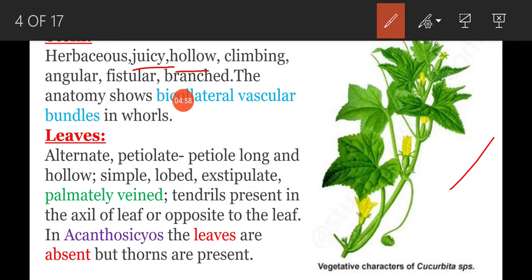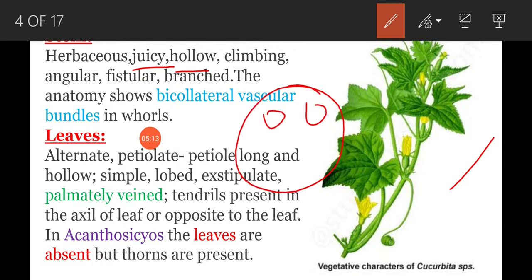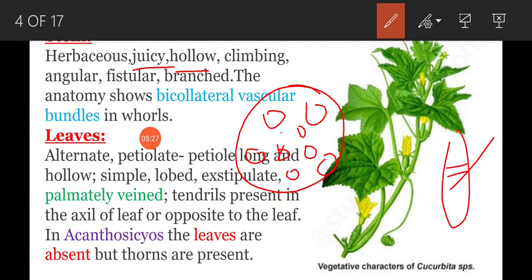The stem is fistular with branches also present. The anatomy of the stem shows bicollateral vascular bundles in two whorls. In the outer wall and inner wall, two whorls of vascular bundles are present, which are bicollateral — meaning phloem is present on either side of the xylem.